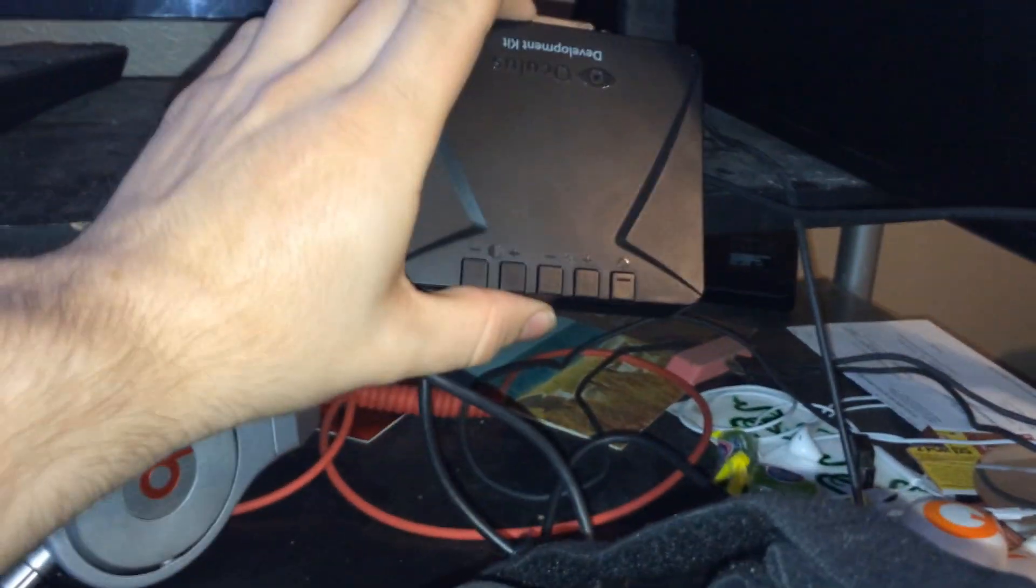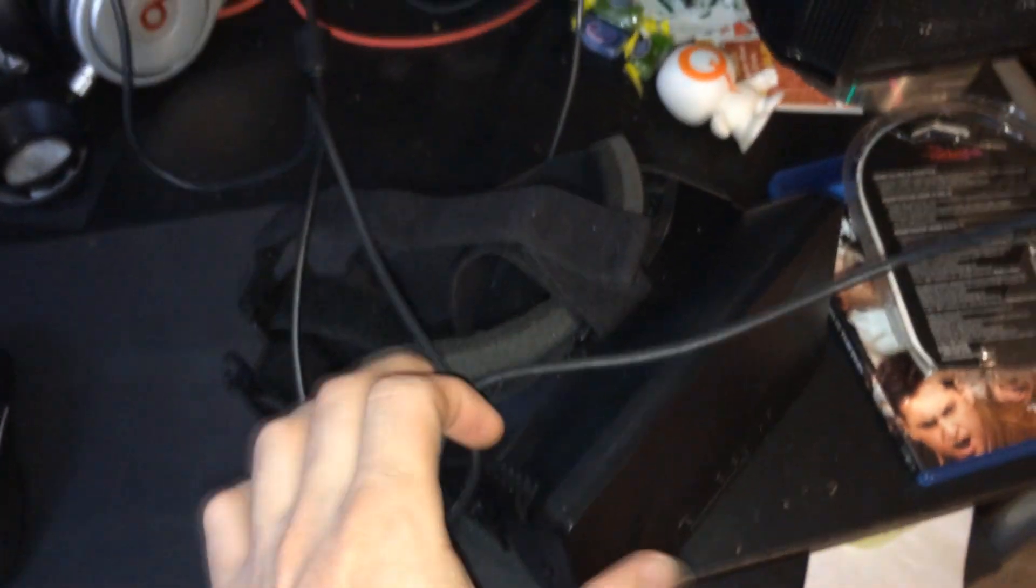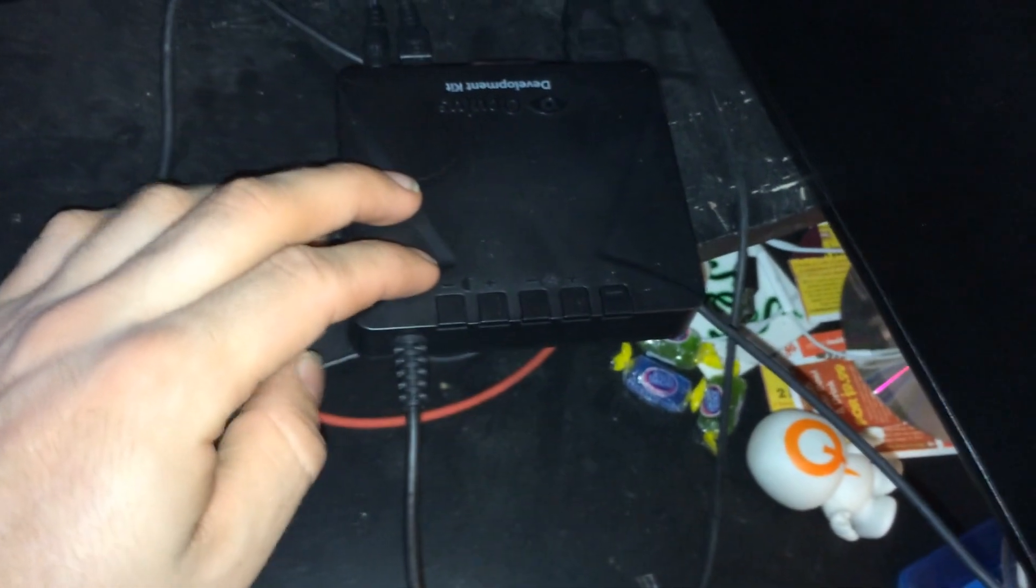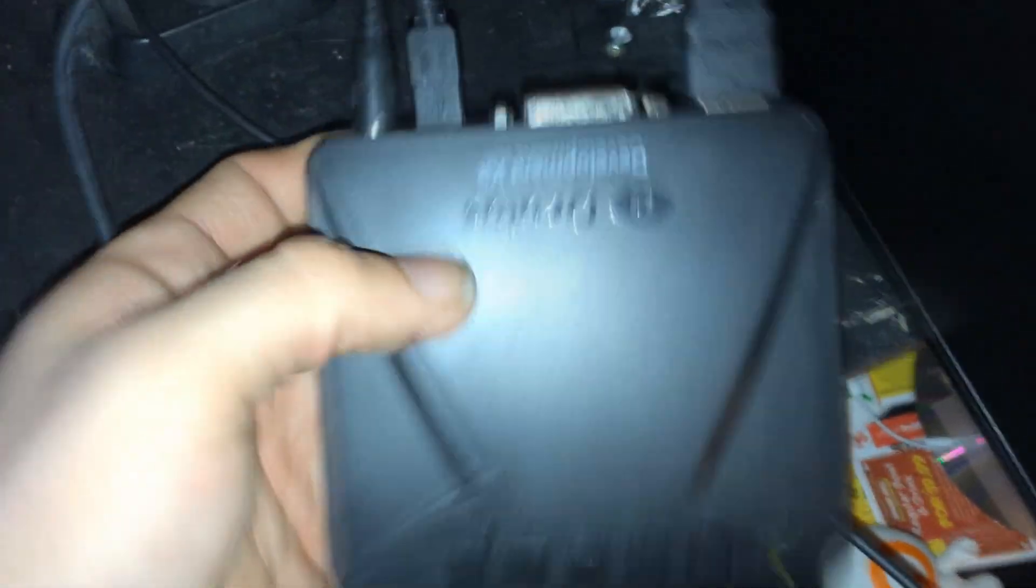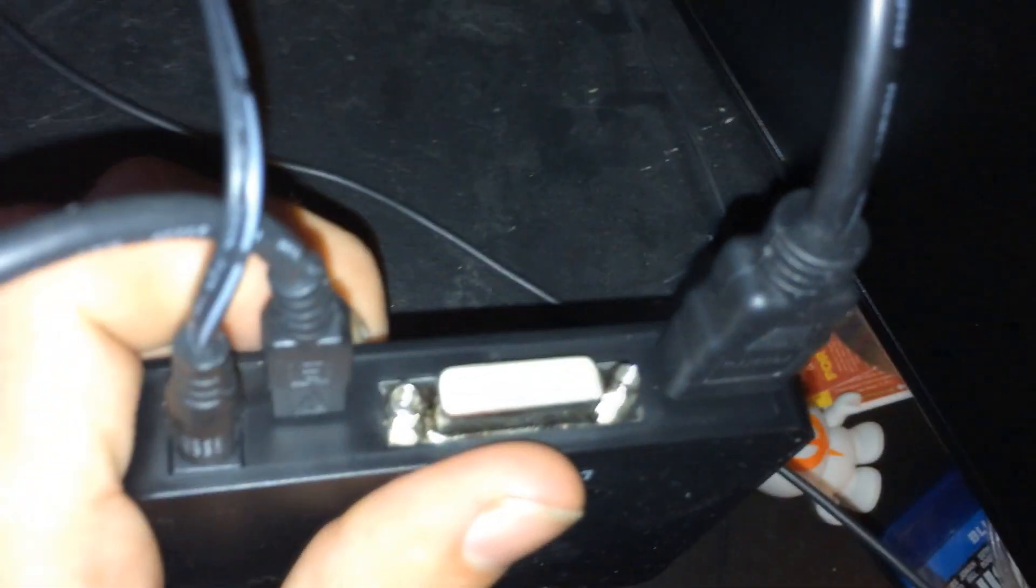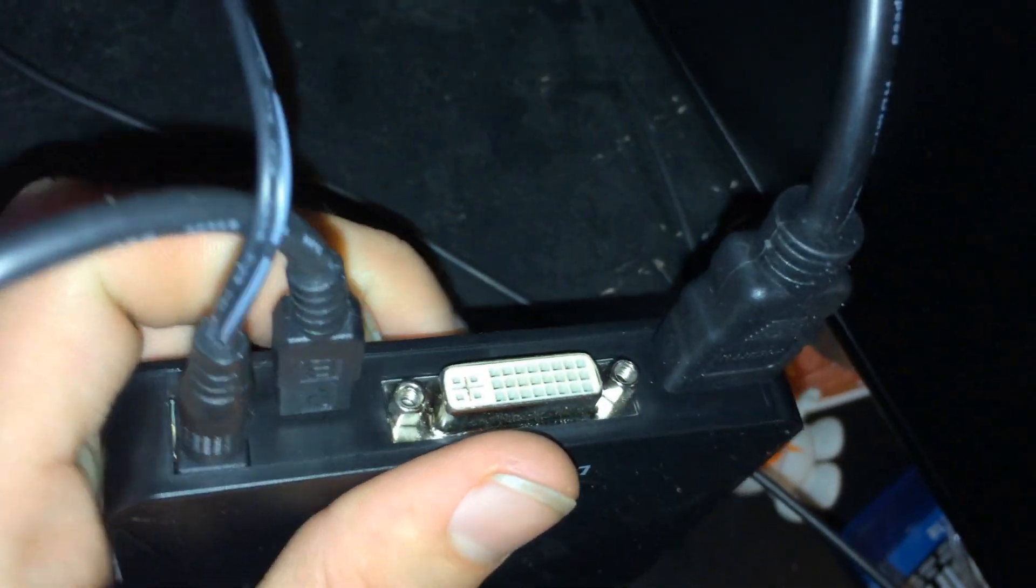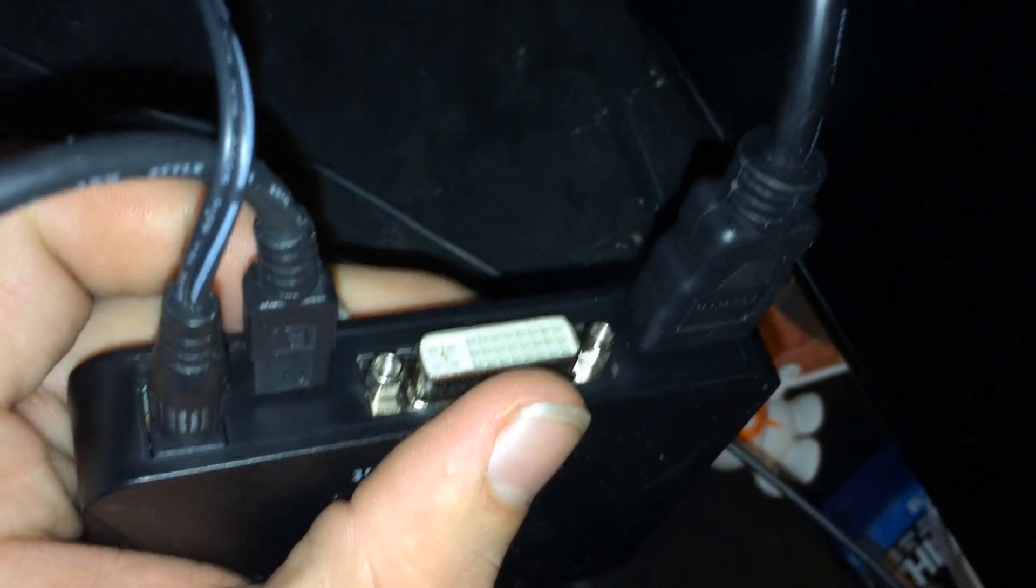First off we have the Oculus Rift and the control box for the Oculus Rift. Excuse my dirty desk, I have a lot of wires and stuff like that and I just haven't been able to tidy it up lately. The Oculus Rift is actually hardwired into the control box.